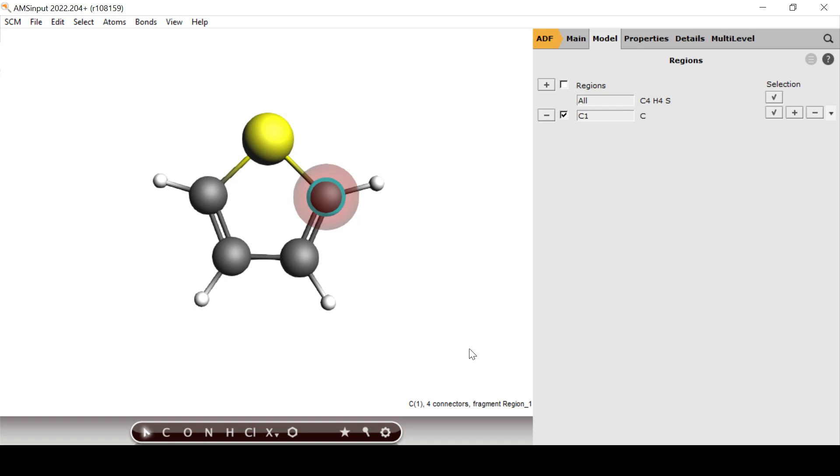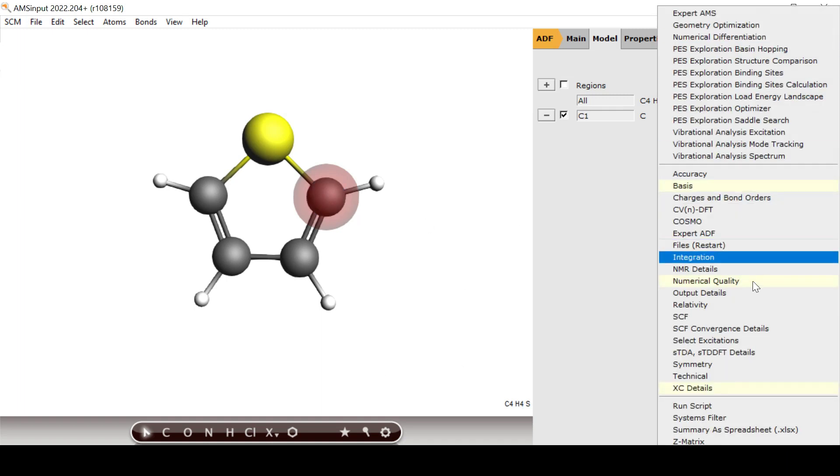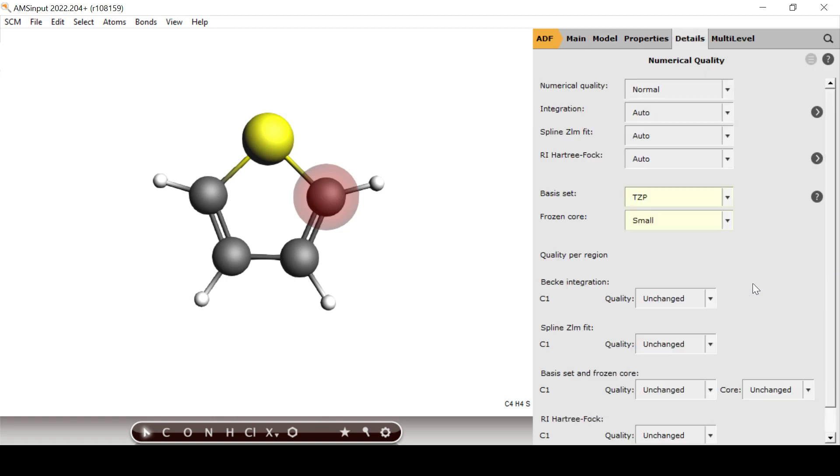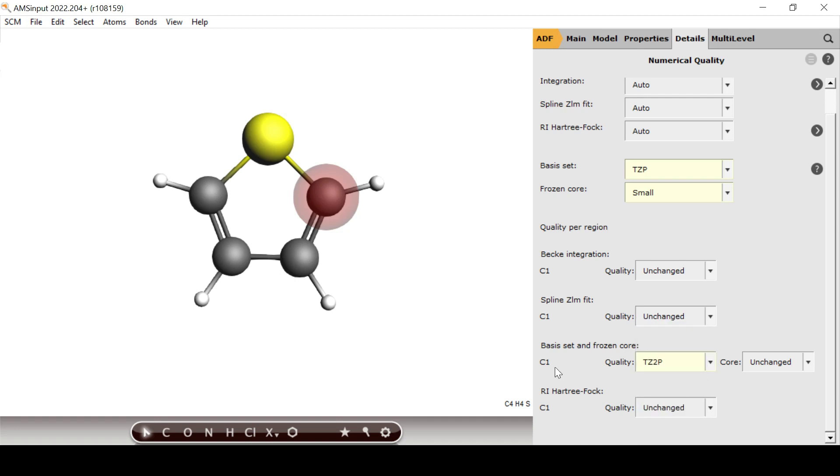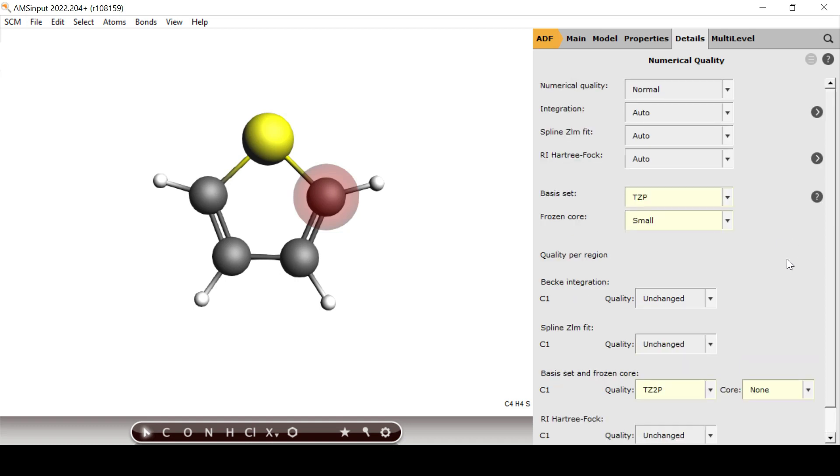For this we have to label the carbon atom by assigning it to a region. After the region has been assigned, go to the numerical quality panel found under details and specify a TZ2P basis with no frozen core.